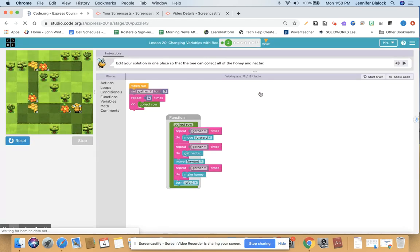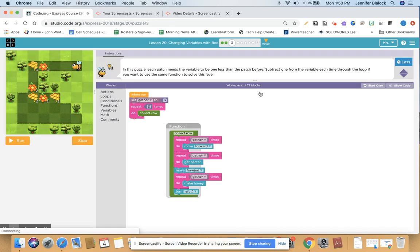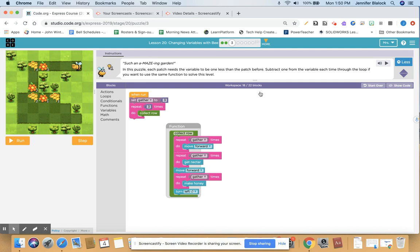Let's see what lesson 20 part three has in store for us. In this puzzle, each patch needs the variable to be one less than the patch before. Subtract one from the variable each time through the loop if you want to use the same function to solve this level.